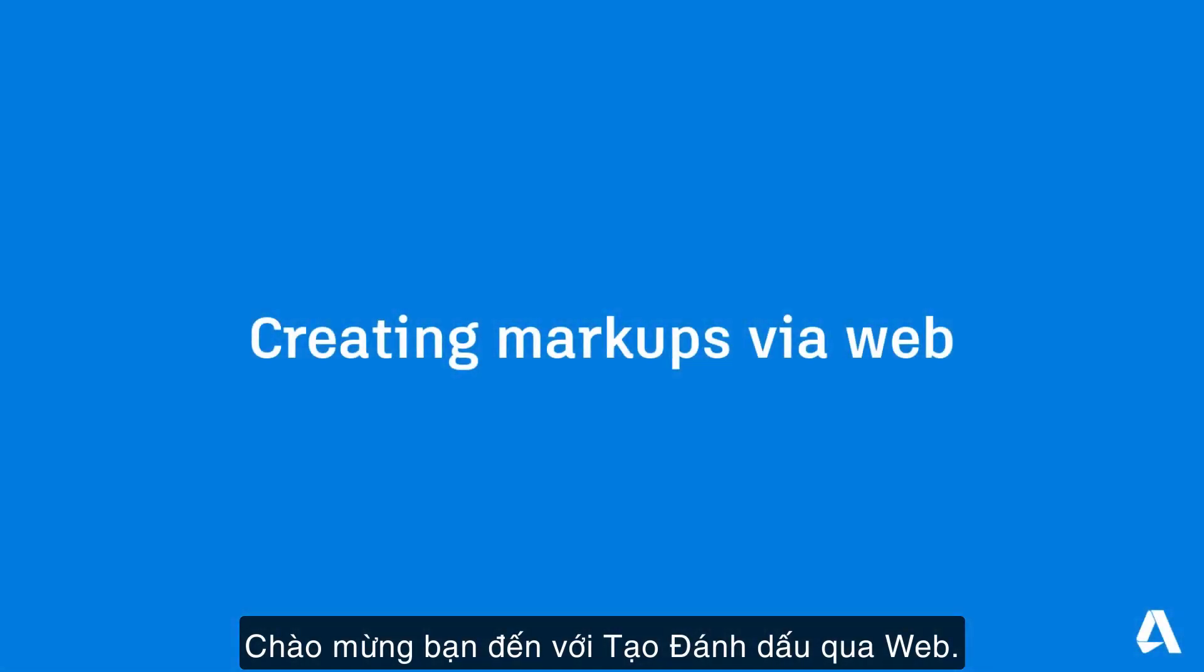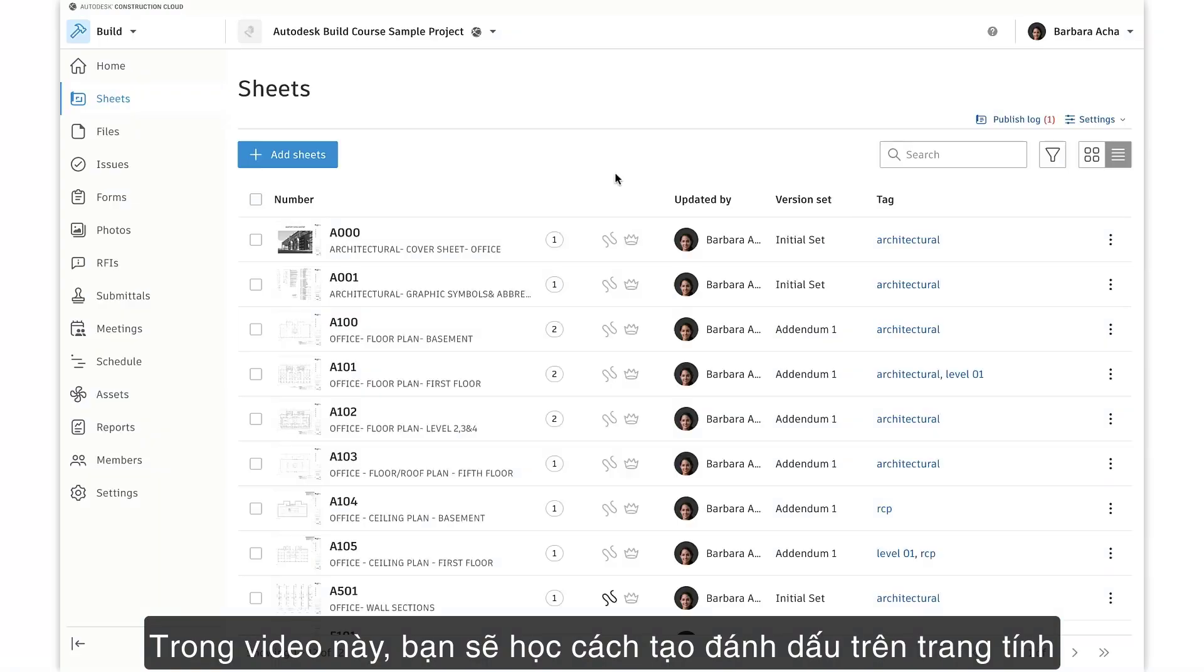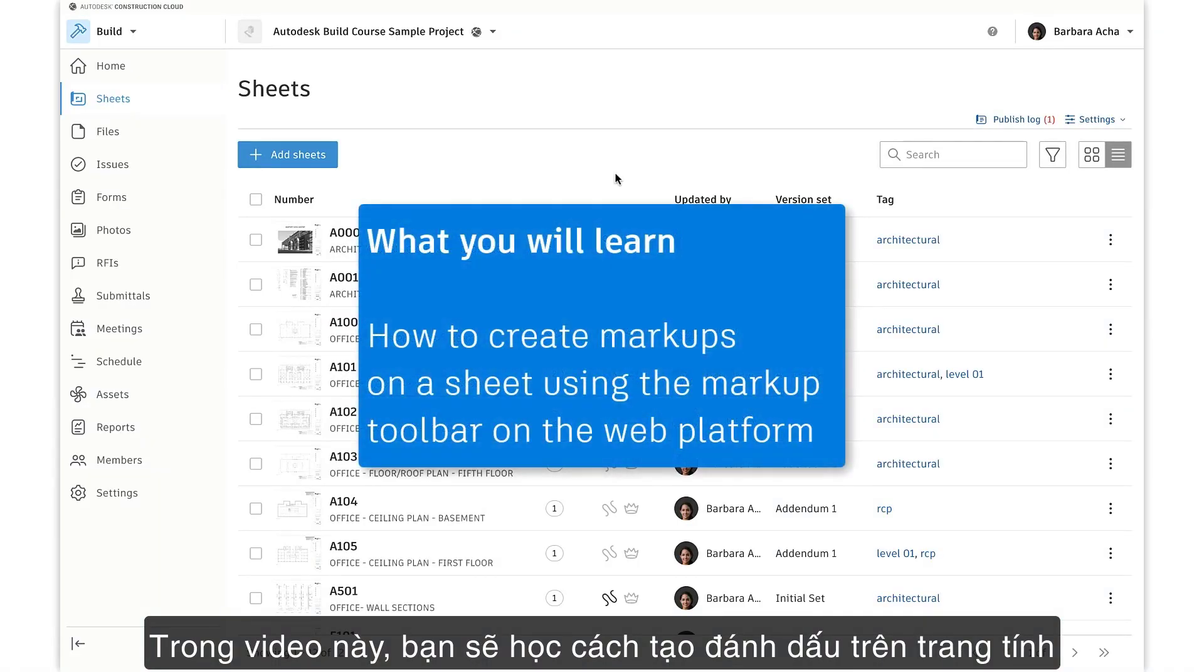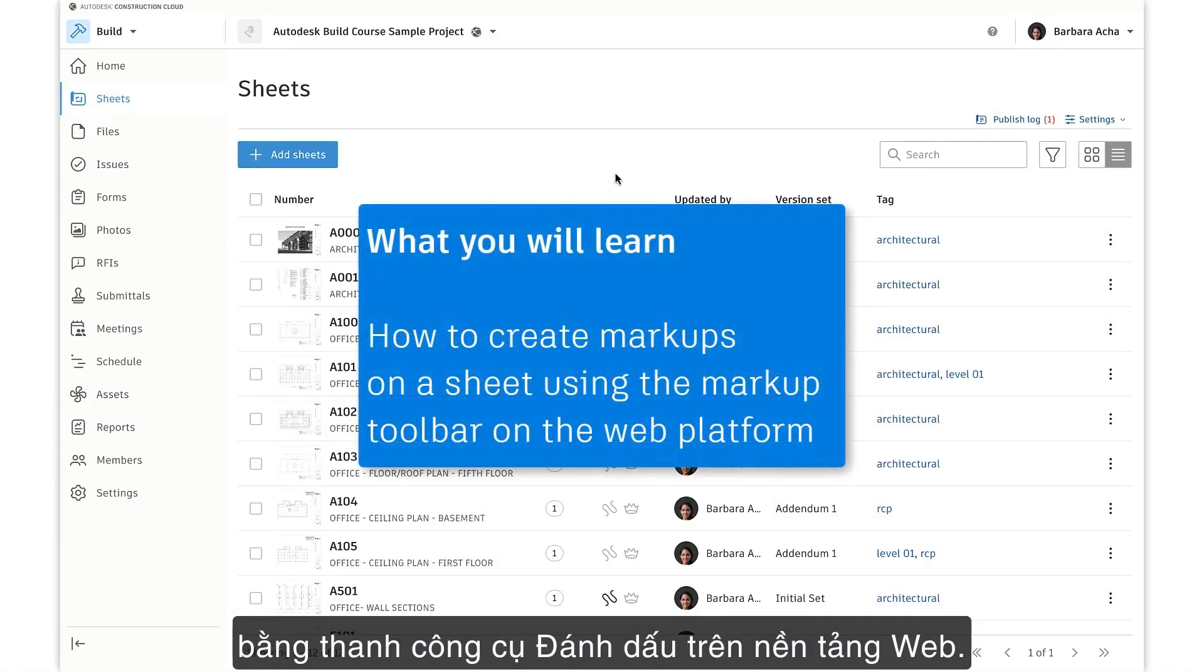Welcome to creating markups via web. In this video, you'll learn how to create markups on a sheet using the markup toolbar on the web platform.